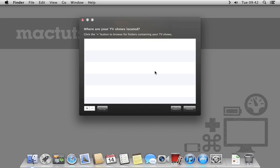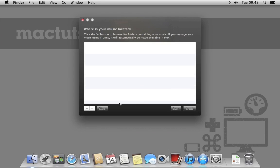Next, Plex will ask where TV shows are. I'm going to skip this step, but it works just the same as the movies selection. I'm also going to skip this step for music as well.